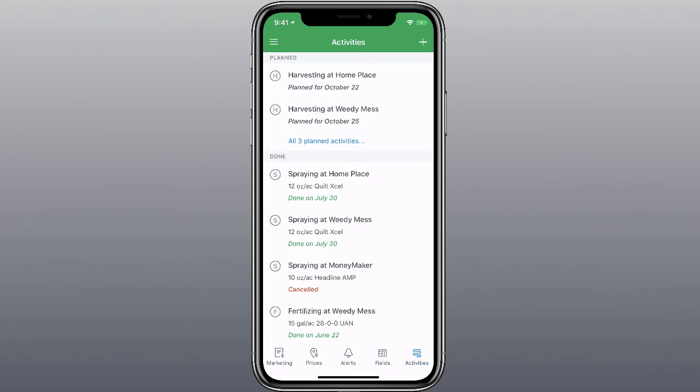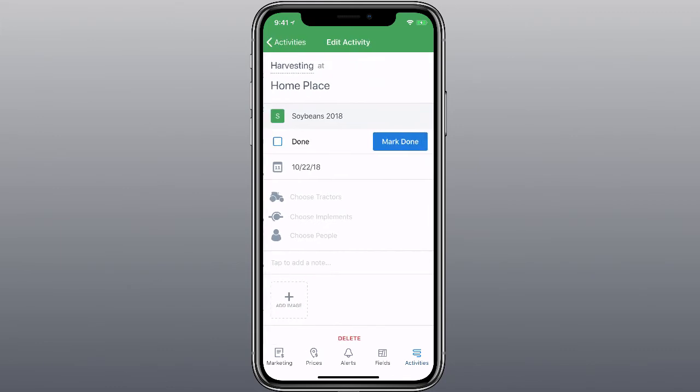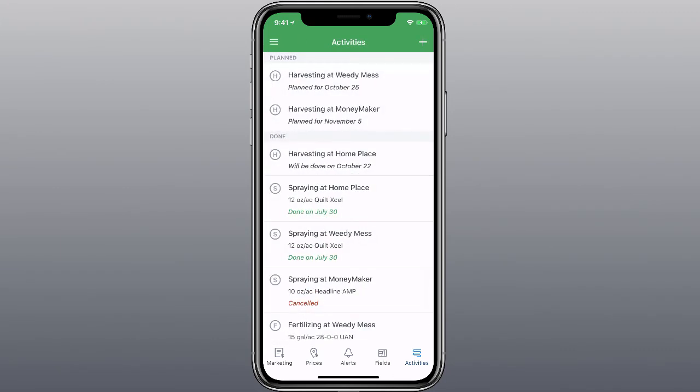To edit an activity's status on mobile, tap the activity to view its details, make any desired changes, and then tap Save.